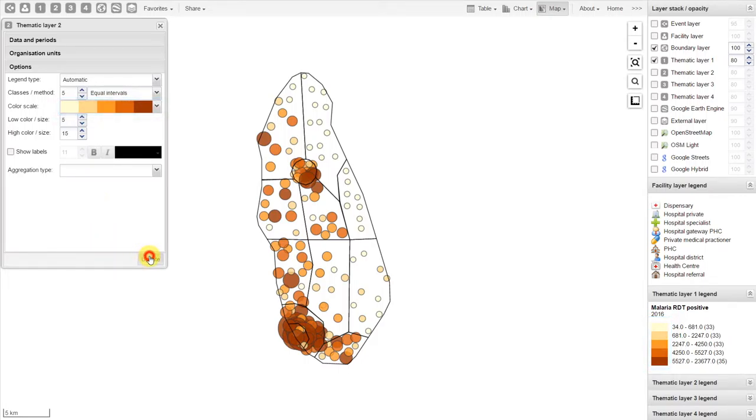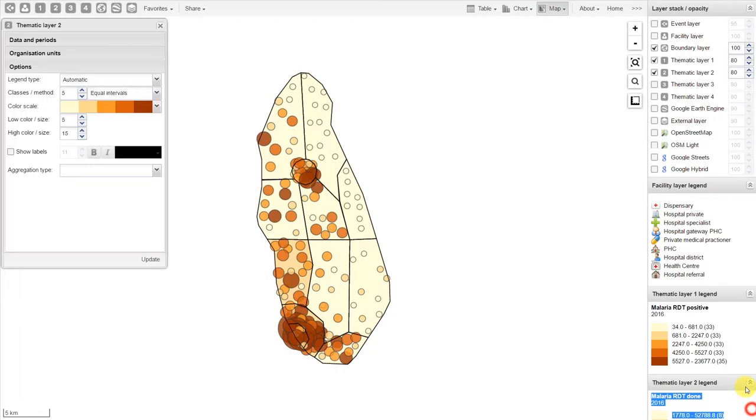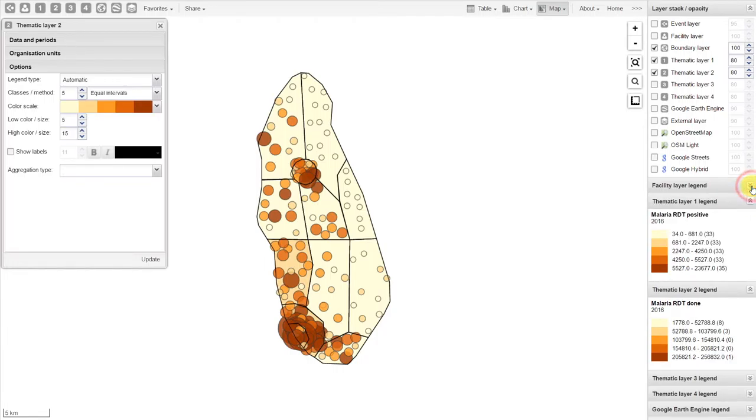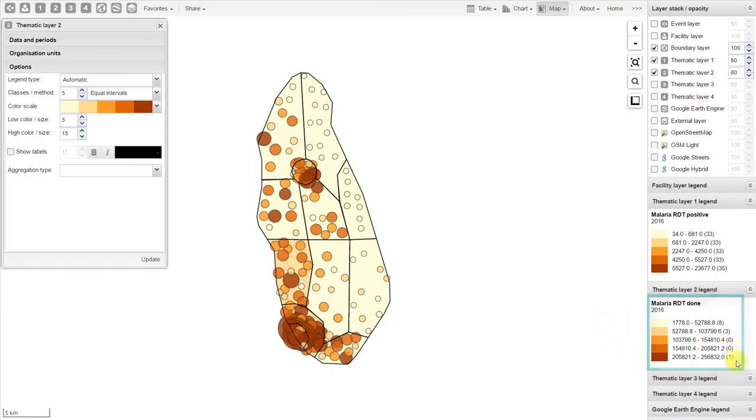Let's update the map. We can see what effect this has on the map. We'll just decrease this facility layer legend. So now we can see the second thematic layer. Here we see the information associated with that second layer we've added to the map.